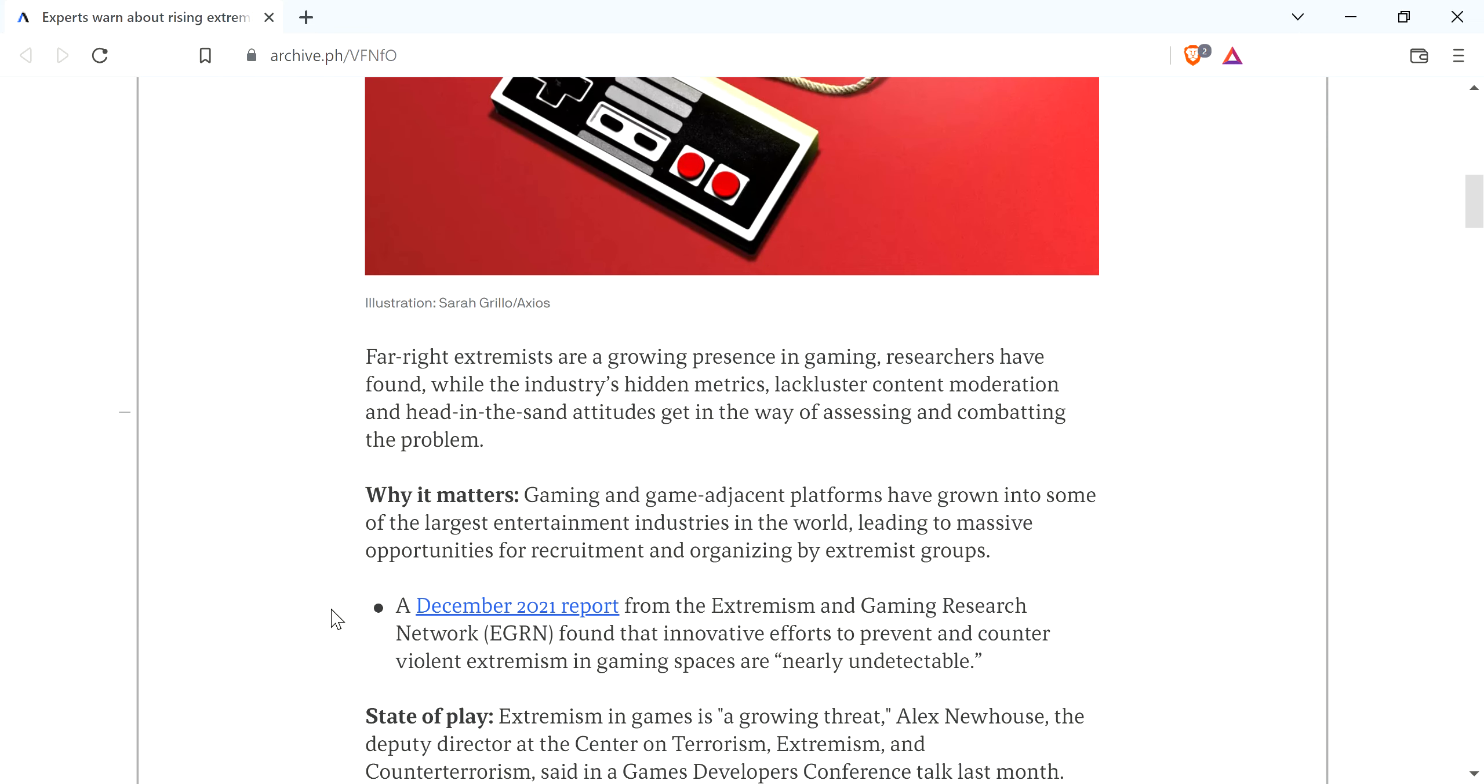Experts warning about rising extremism in gaming. It goes on and talks. Right here, right away, the very first sentence tells you what to expect. Far-right extremists are a growing presence in gaming, researchers have found.